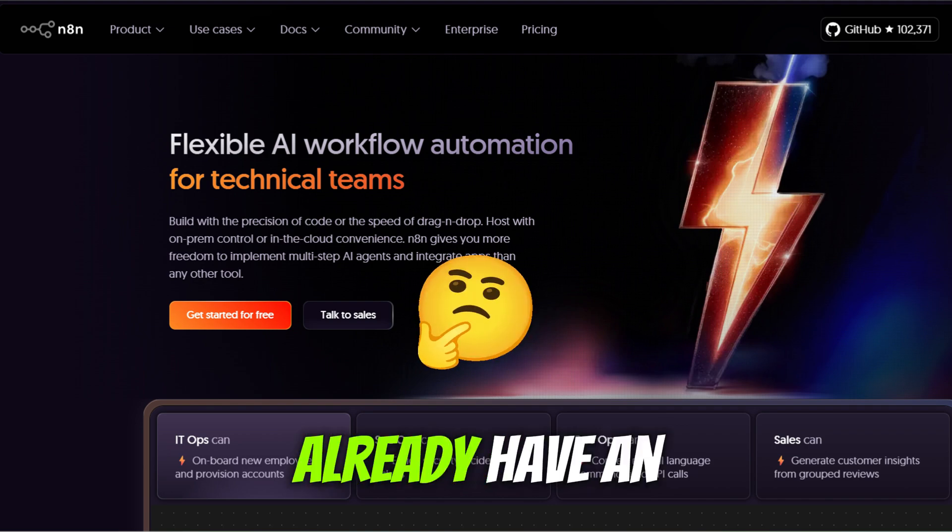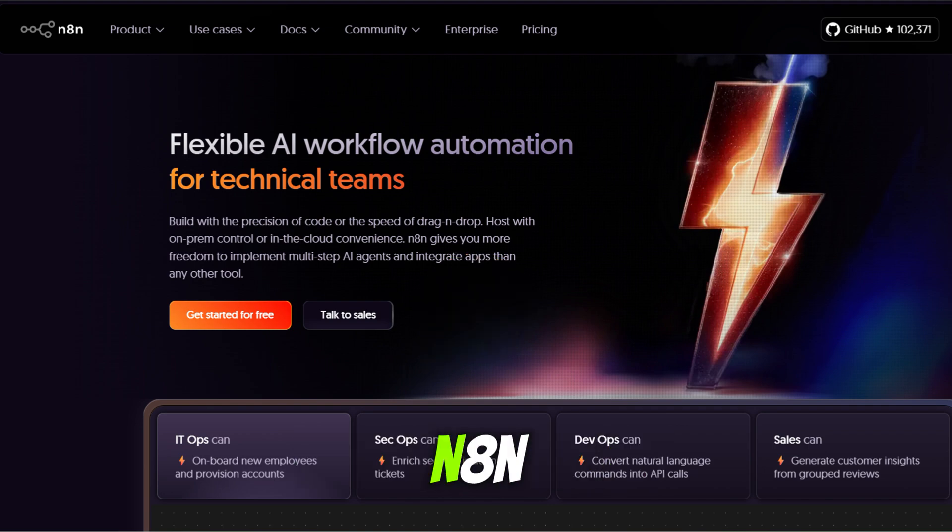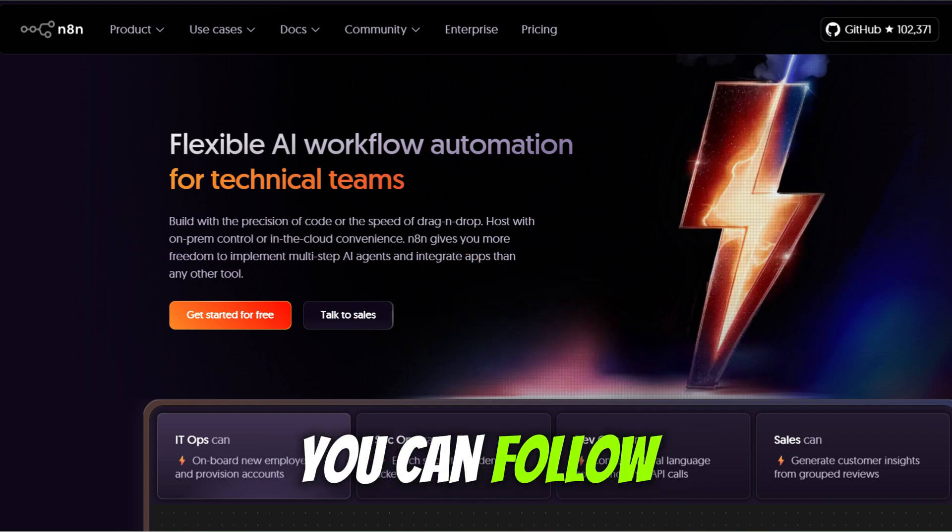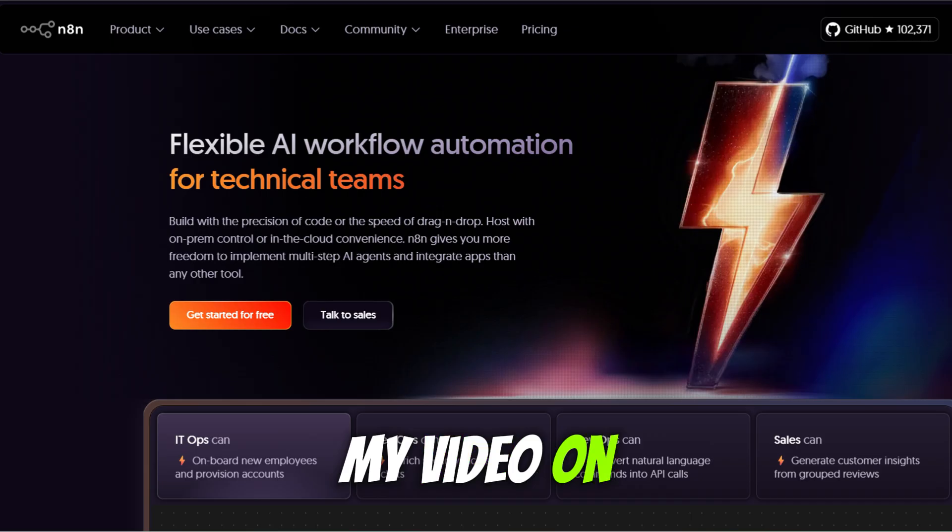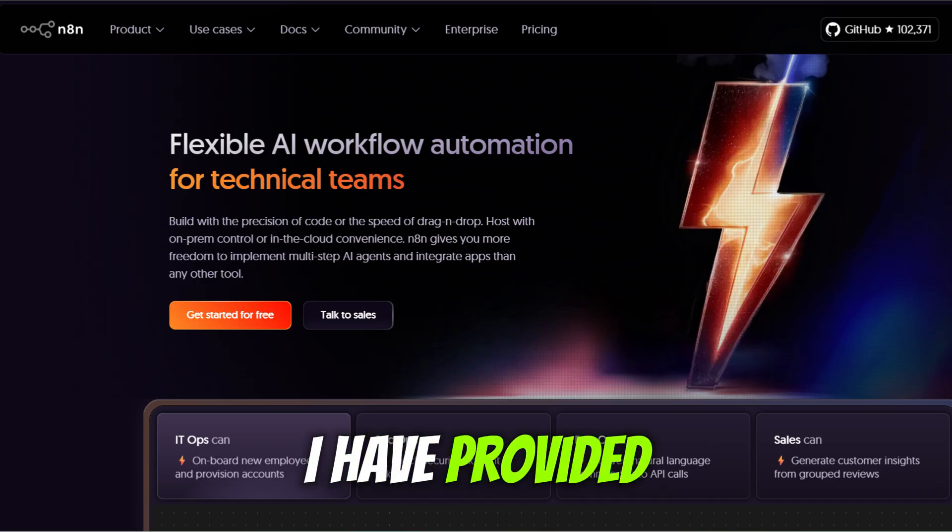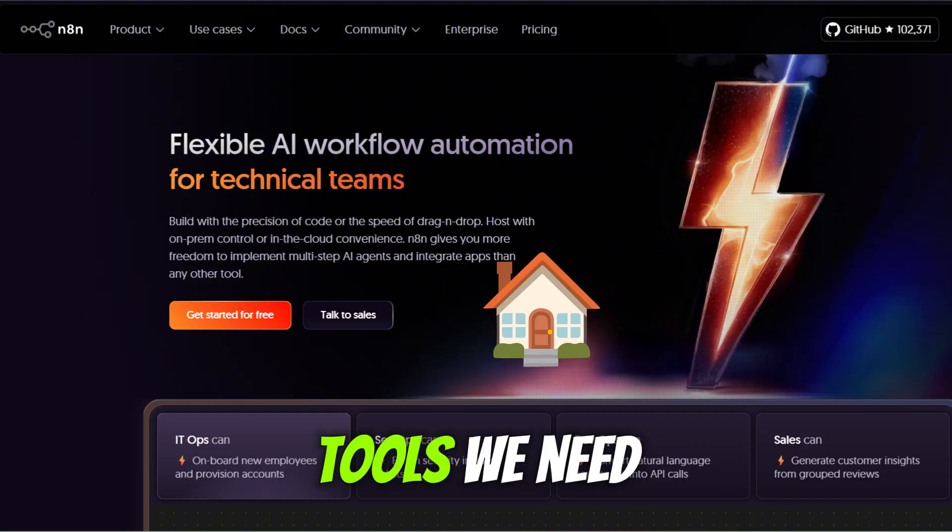If you don't already have an N8N local installation, you can follow my video on how you can install N8N locally. I have provided the link in the video description.